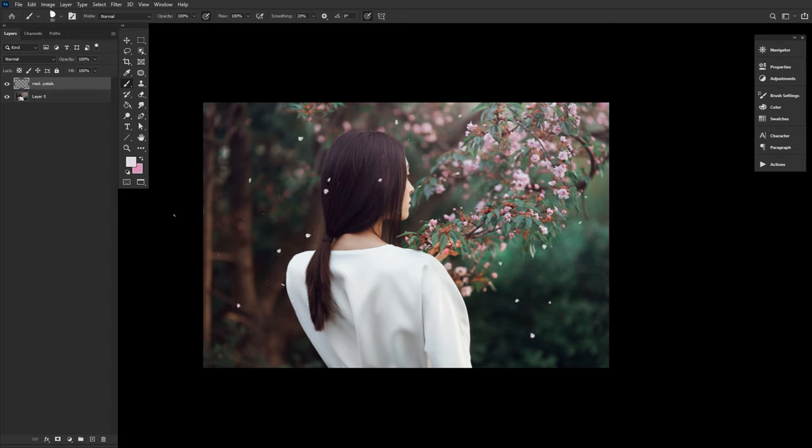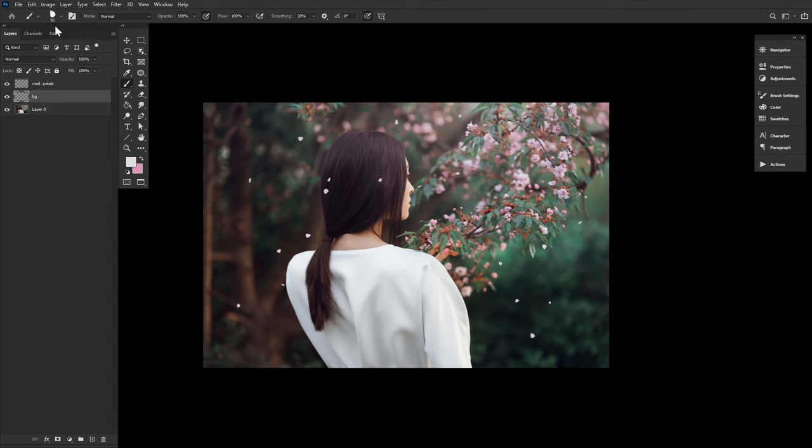Next, let's create some background petals by lowering the size of our brush just slightly. Creating a new layer named background, and then painting all over. Don't be afraid to create and paint on multiple different layers. Erase any smaller petals that overlap on top of your model, keeping them in the background.